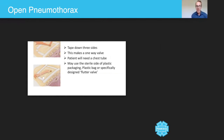So that's a micro lecture on the open pneumothorax. I hope you found that very useful, and I look forward to speaking to you again shortly. Well done, guys.